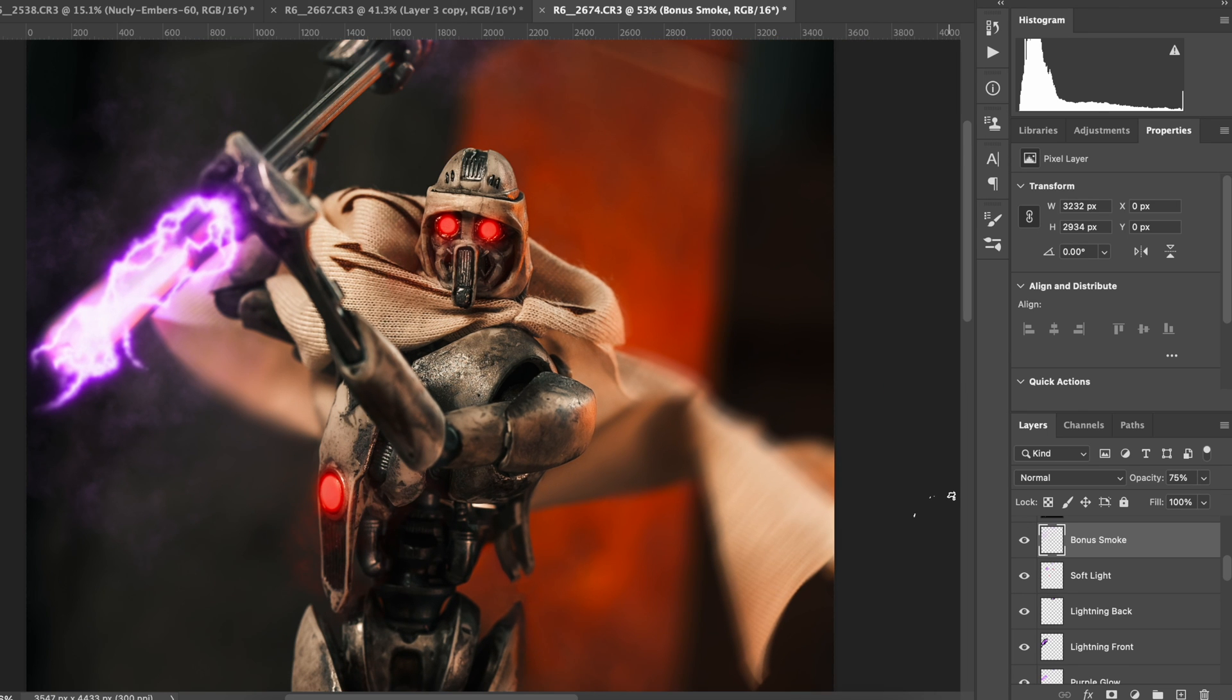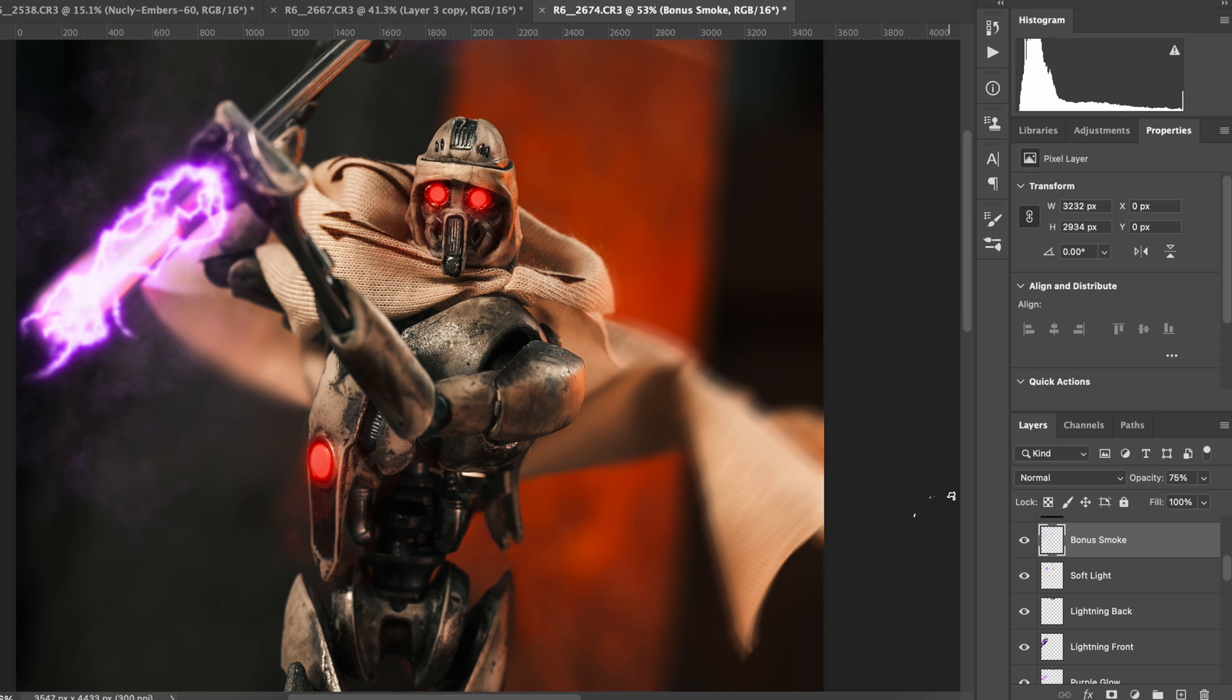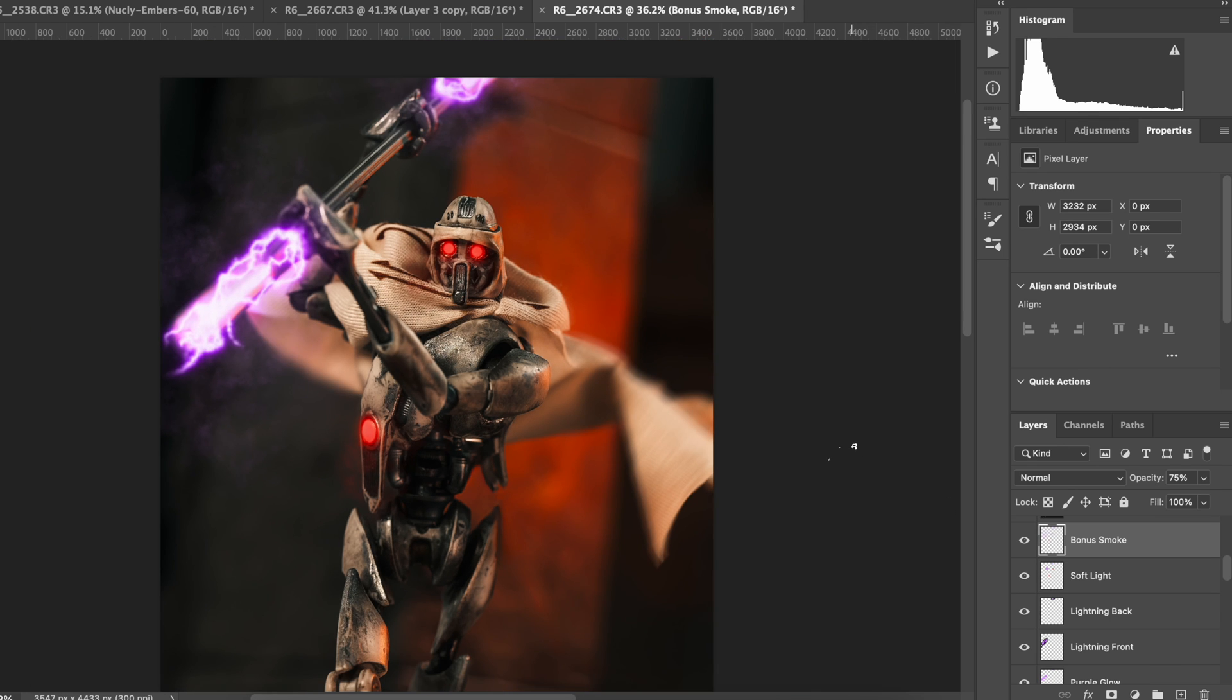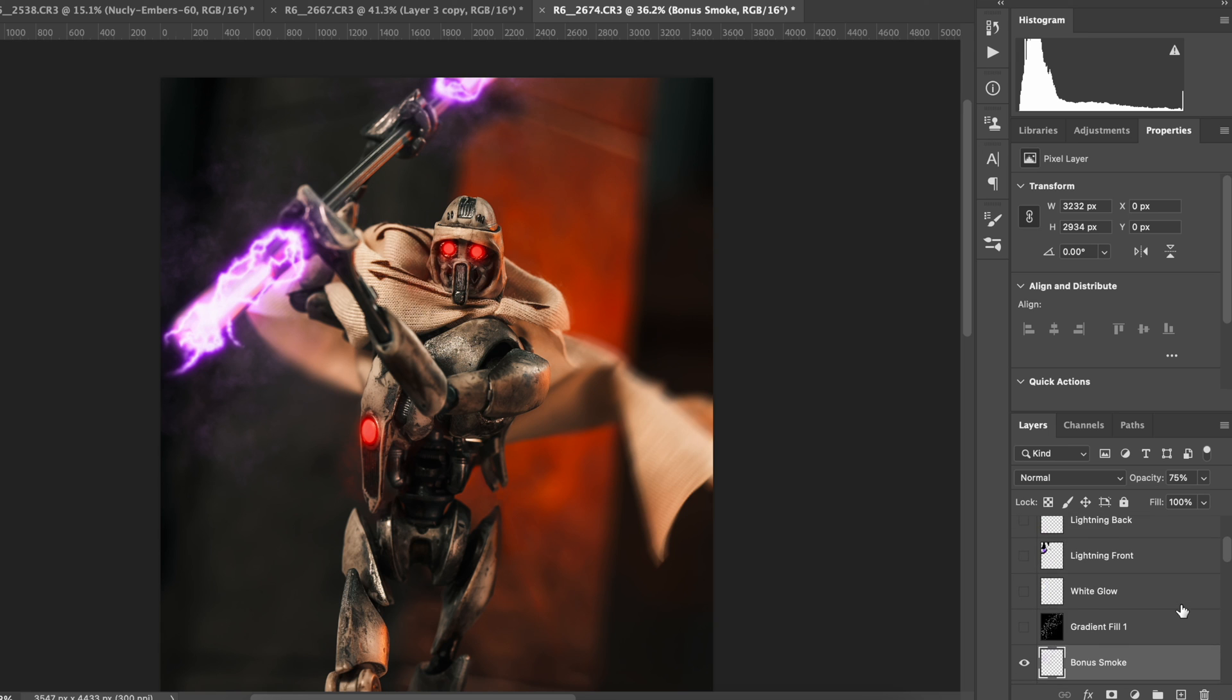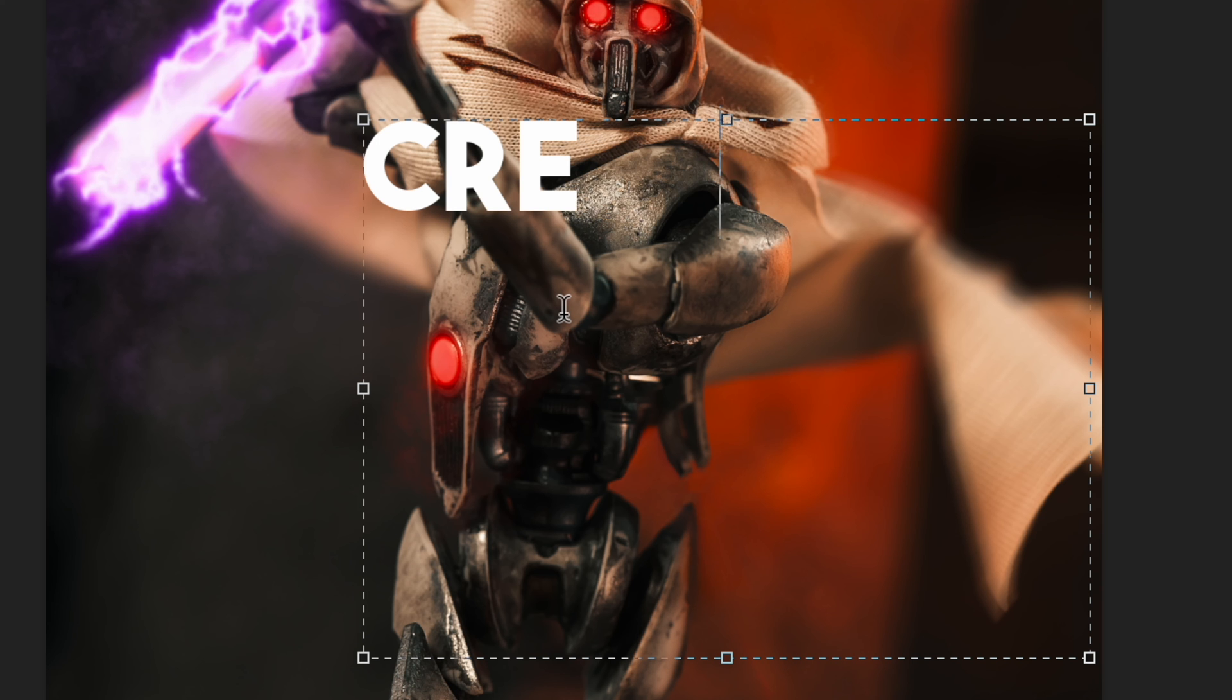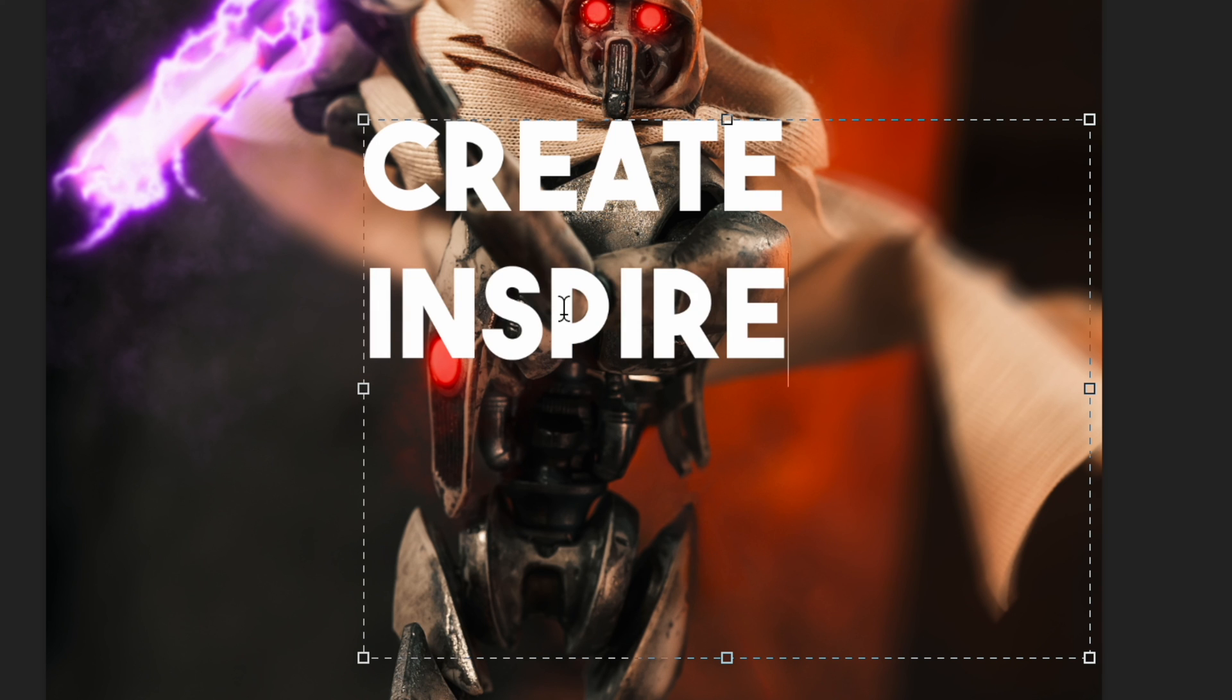That's pretty much it for this image on how I added these effects and blended them to make them look real. If you do try this, tag me in your work. I'd love to see it. And if you have any questions, please let me know in the comments and subscribe if you're not already subscribed. I appreciate you. Create and inspire.